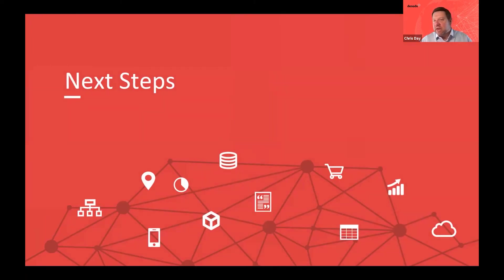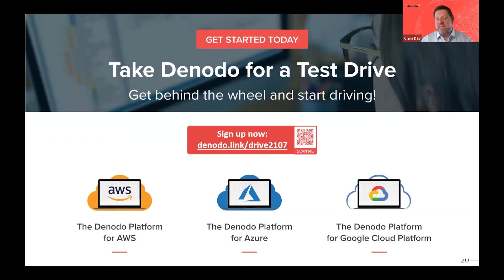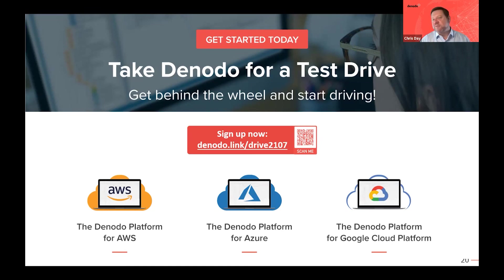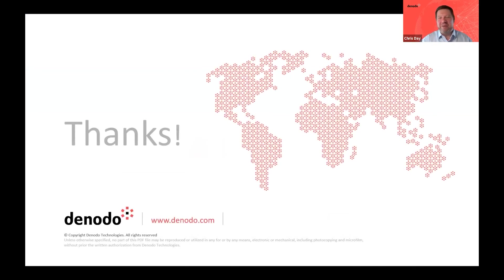As an introduction to data virtualization, I'd encourage you to register for a Denodo test drive — a freely available resource on the web that after registration will stand up a sandpit in the cloud provider of your choice, with Denodo pre-installed and pre-configured data sources. Within about an hour to an hour and a half you can get a hands-on understanding of Denodo's capabilities — how it works, what it can do — all without having to install and configure your own environment. Thank you for your time and patience, and I'm happy to take any questions.